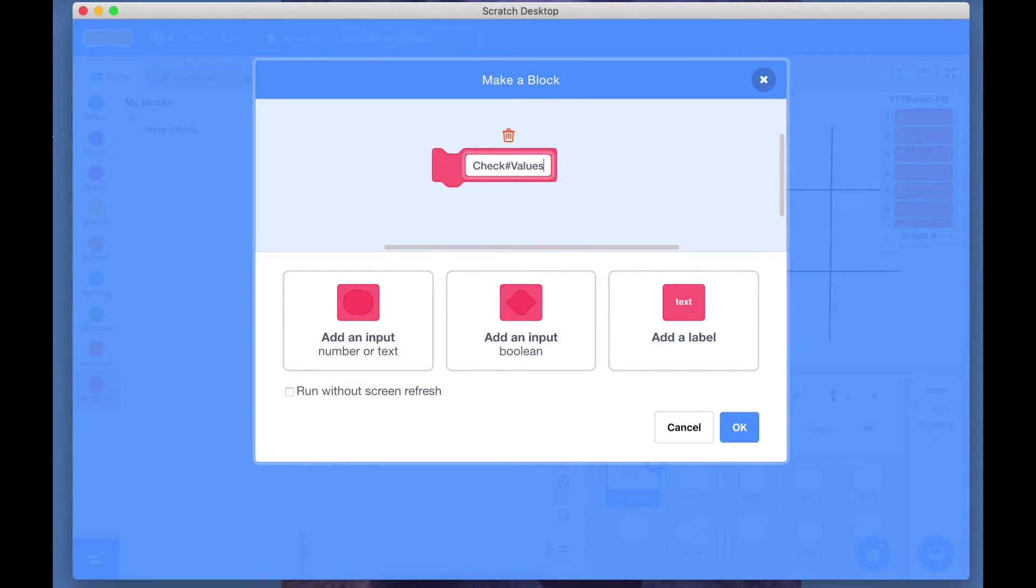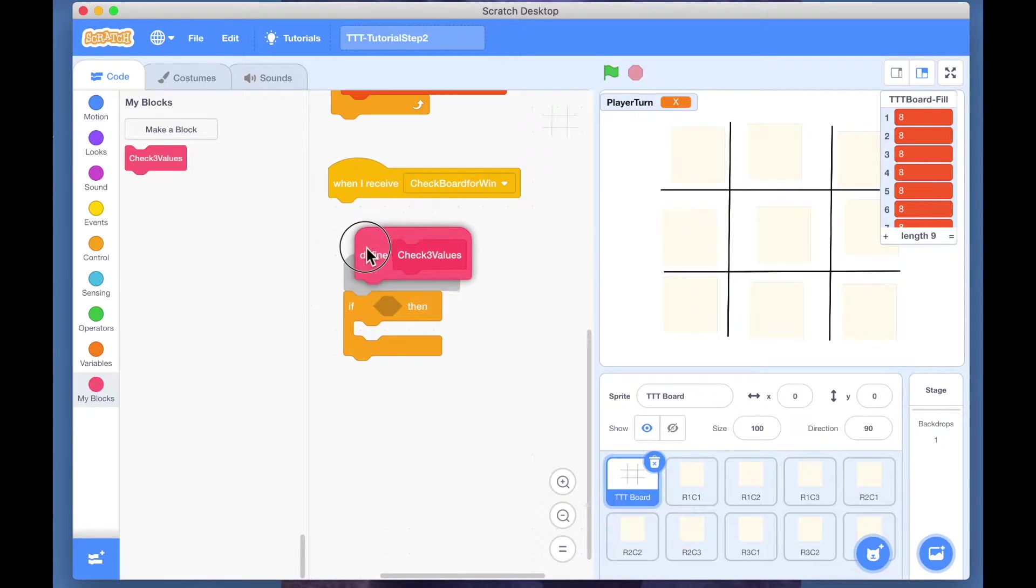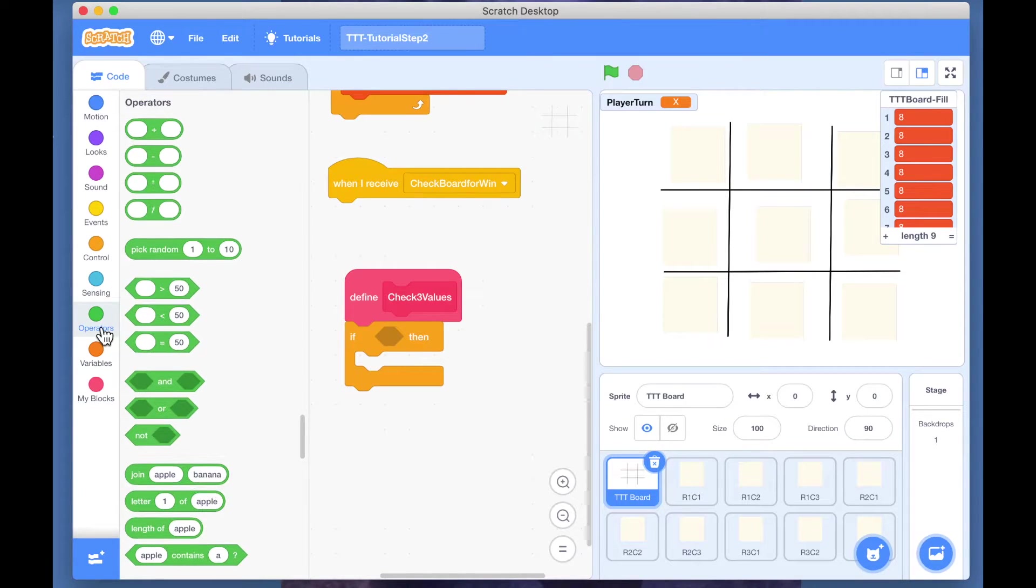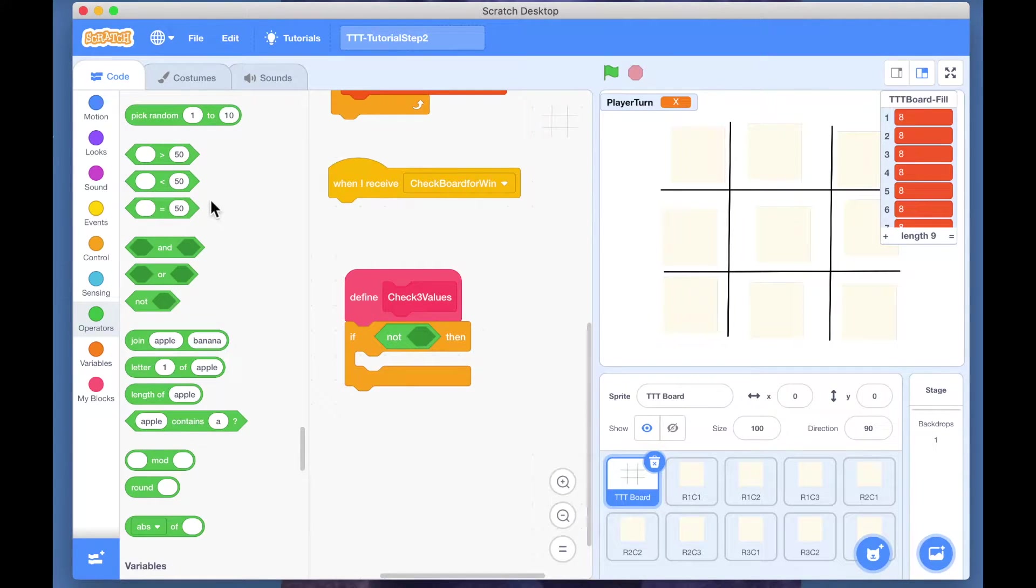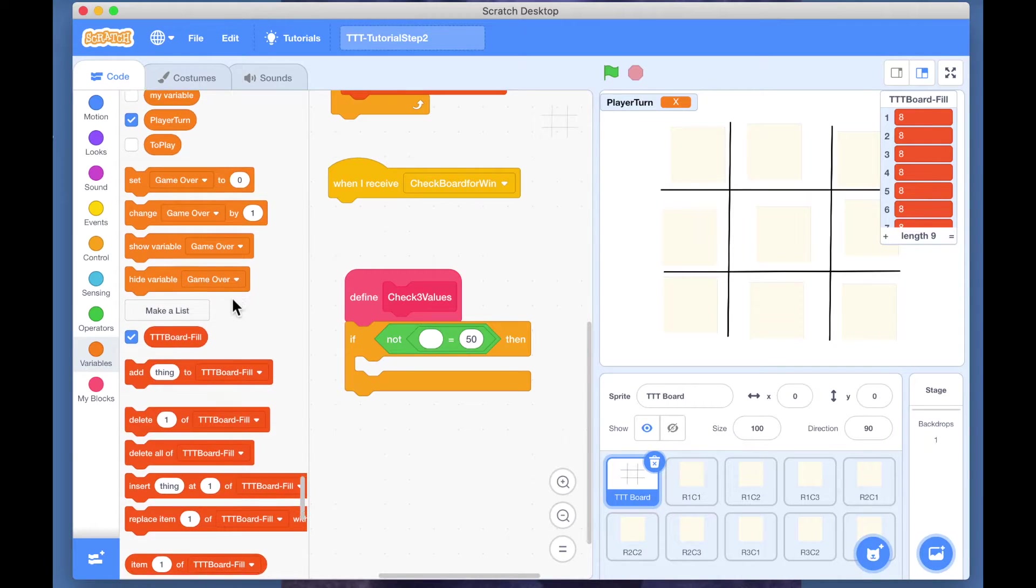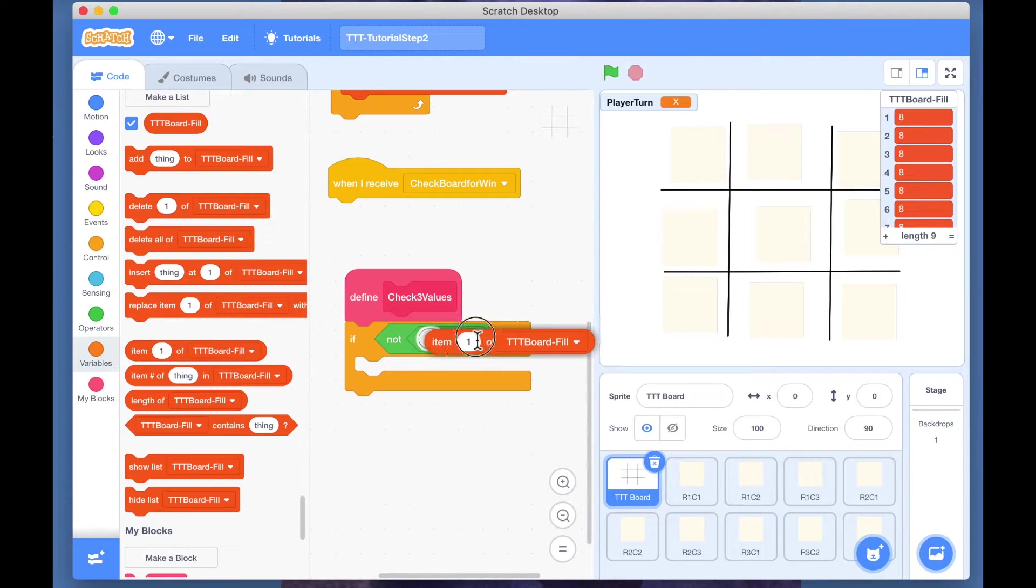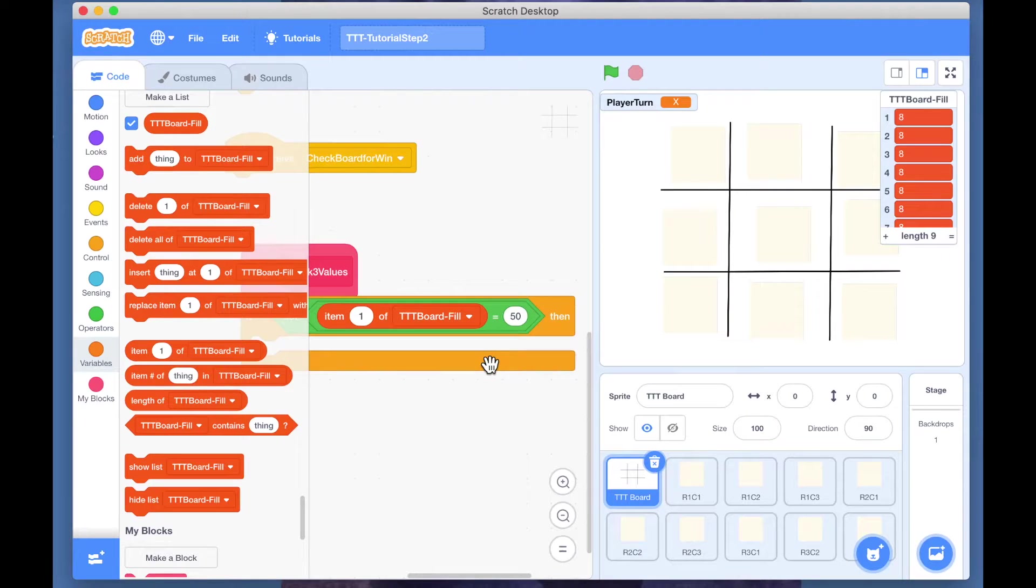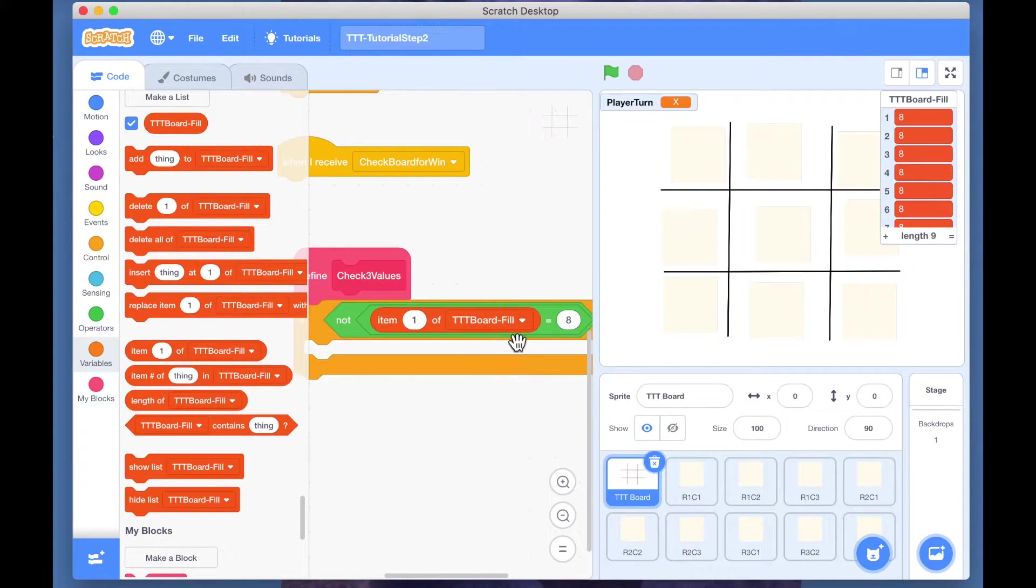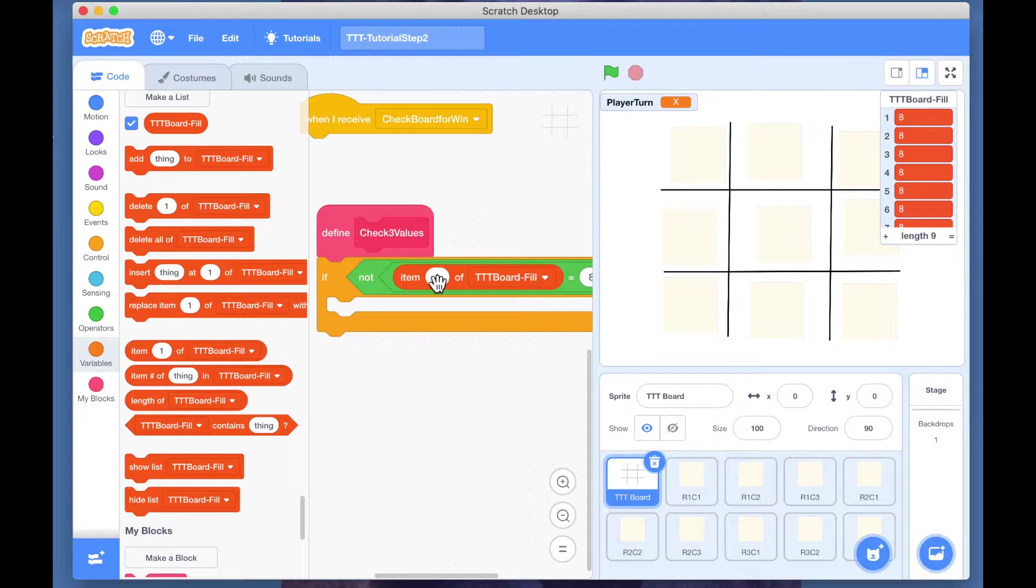Let's define this check three values. The first thing we are checking is that this value is not 8, so the item, whichever value which we are checking against, is not equal to 8.